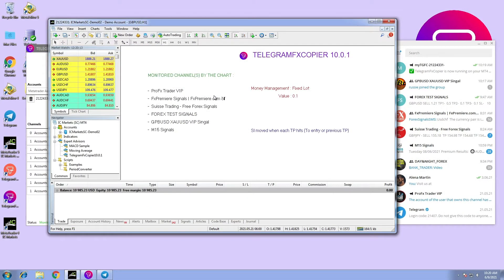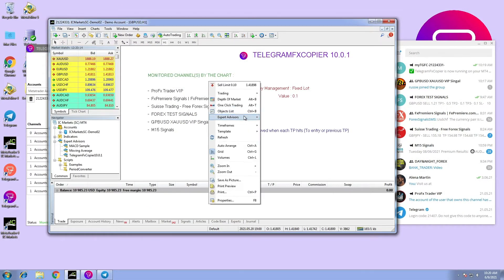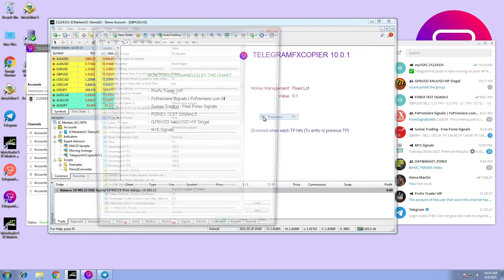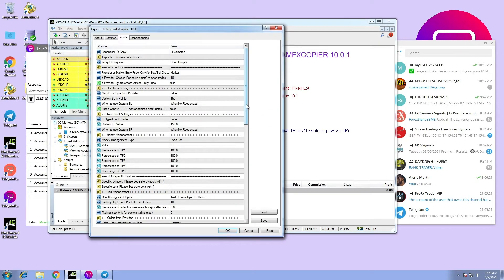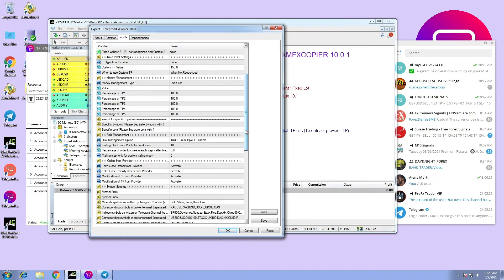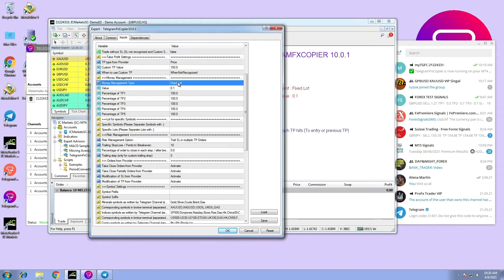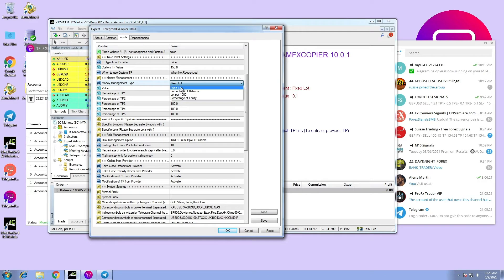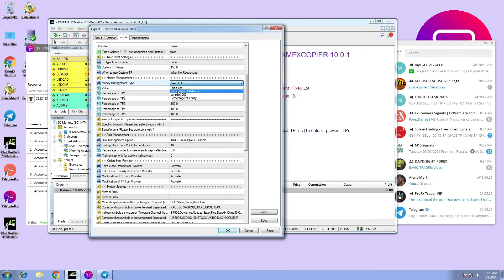Hi, in this video we are going to configure money management in Telegram FX Copier software. There are four types of money management for the user to configure. Option number one: fixed lot, which means the user sets the number of lots he or she likes to trade and how much money to risk in a lot.